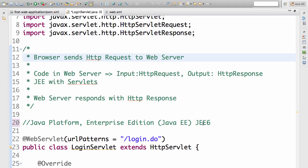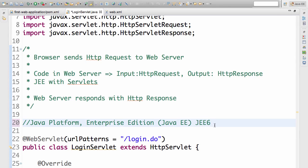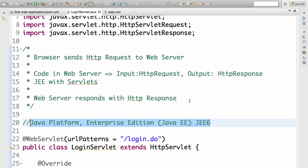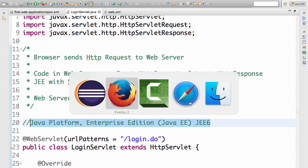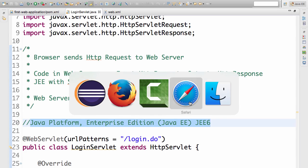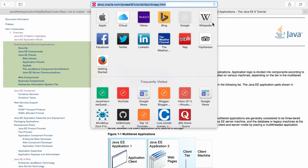In this course we are creating a JEE 6 web application. JEE stands for Java Platform Enterprise Edition, and we are going to use this technology to build our web application. The best place to get all the documentation about the JEE platform is the Oracle website.